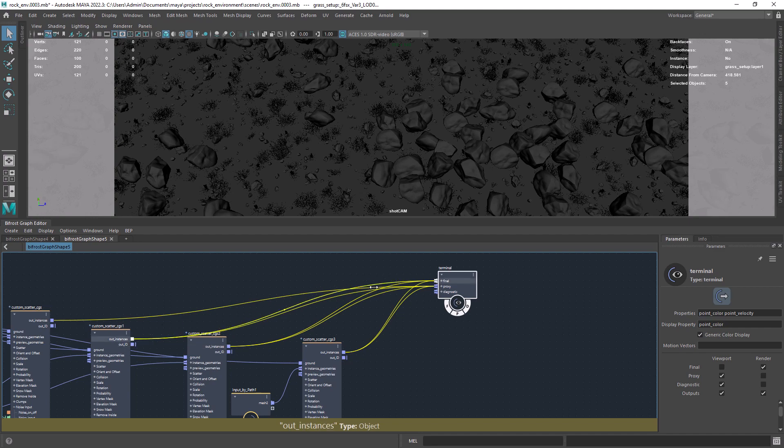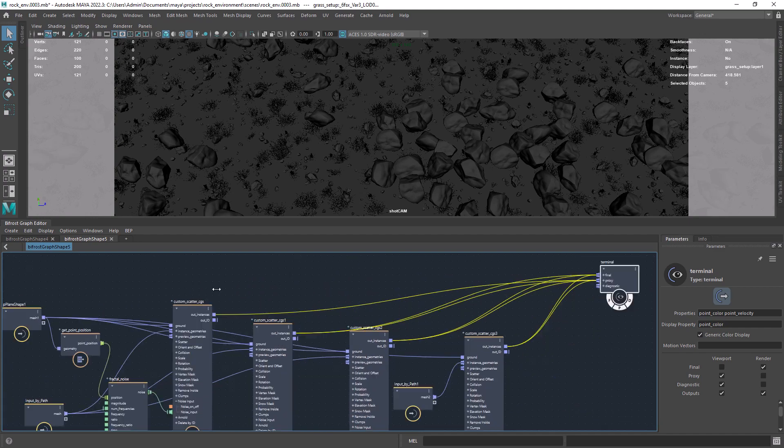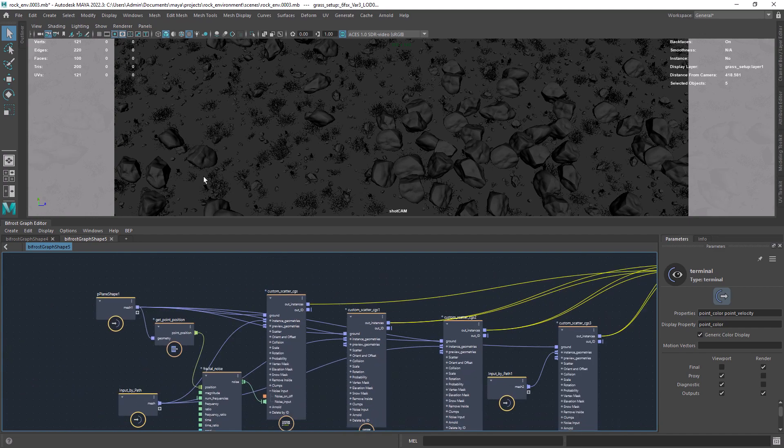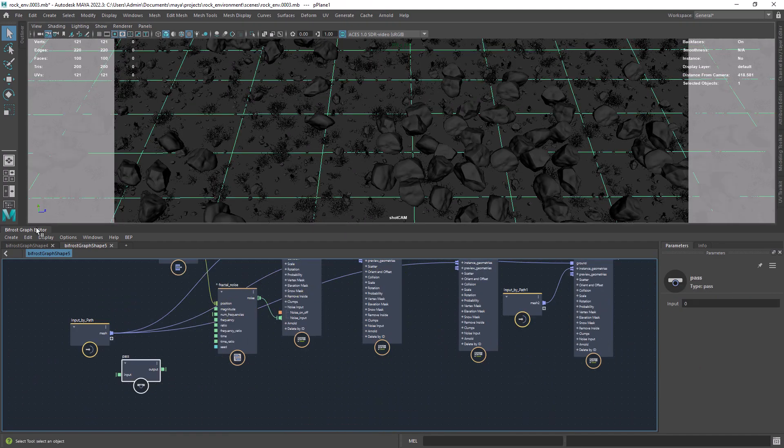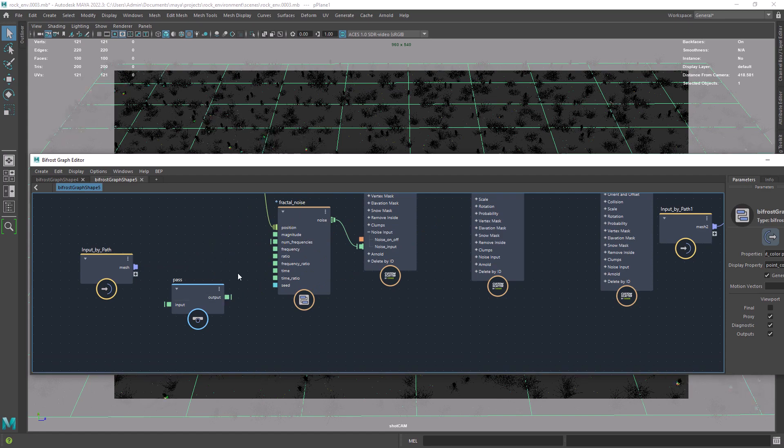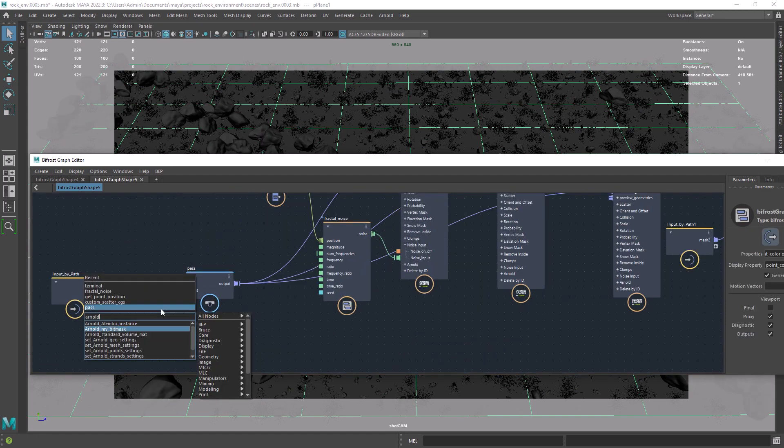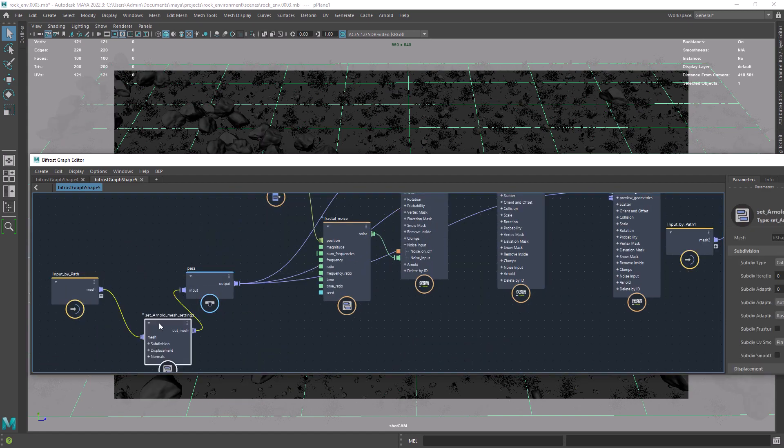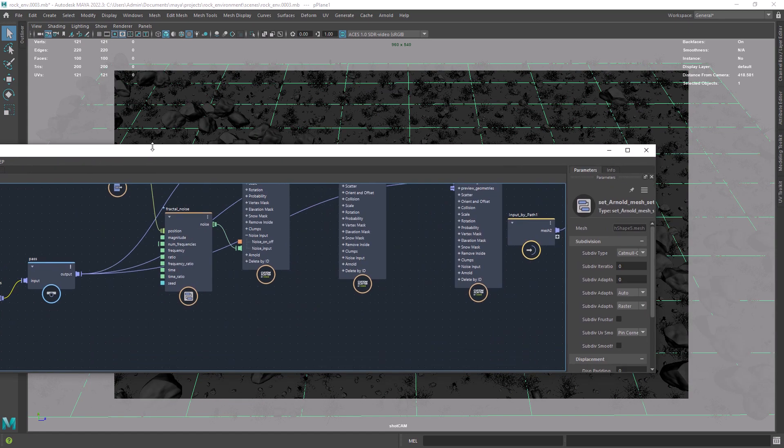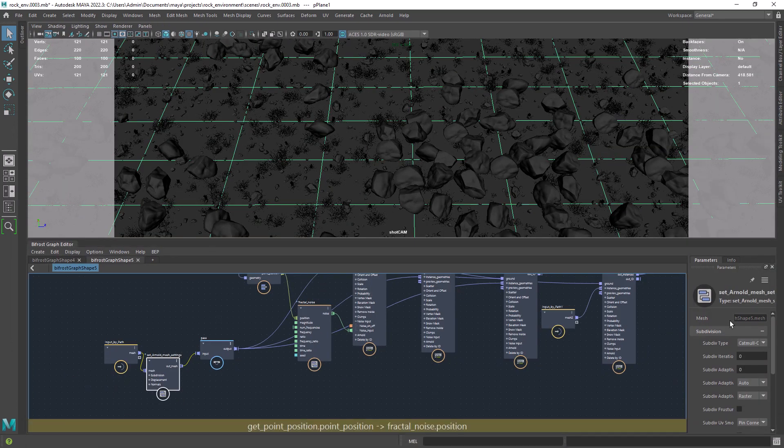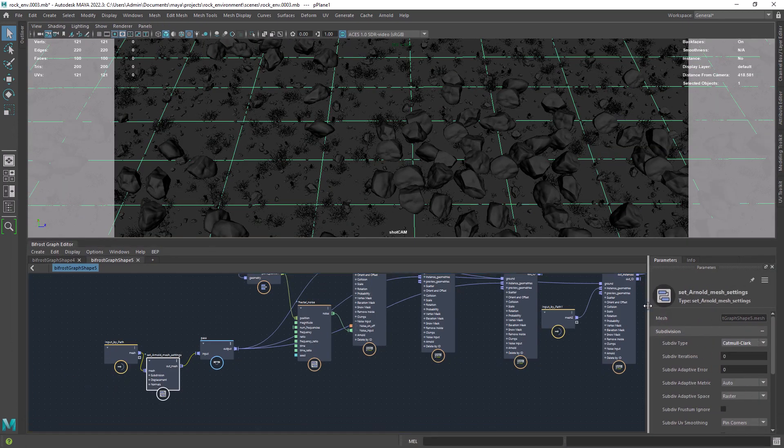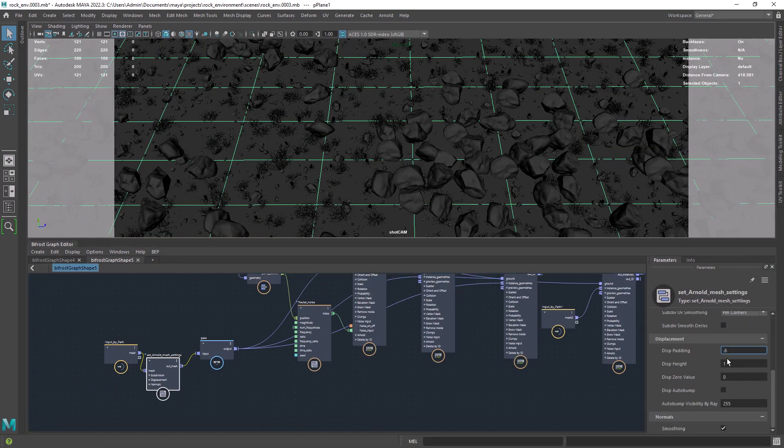Finally don't forget to add the result to the final part of the terminal. And also if you are using displacement on your geometry you can add an Arnold Mesh settings to set the displacement and subdivision attributes.